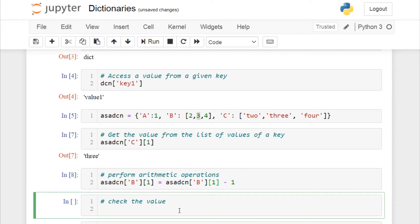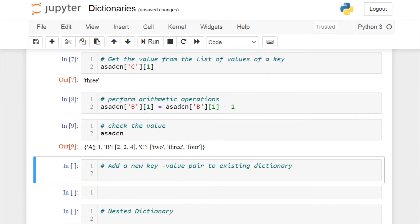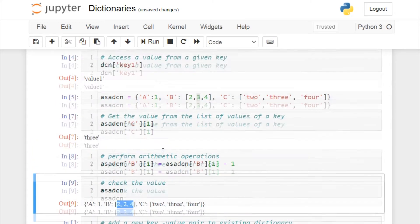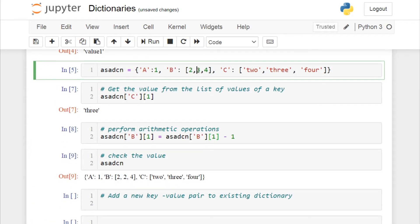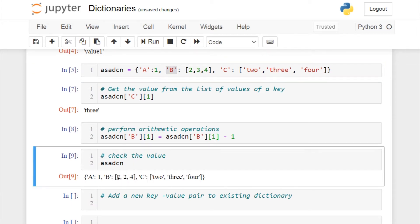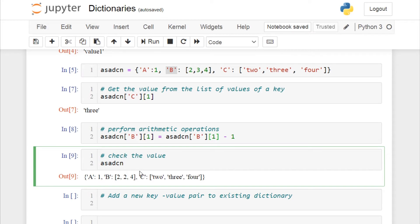Running the cell and checking the dictionary, 'a' contains 1 and 'b' now contains [2, 2, 4] — initially it was [2, 3, 4], so we successfully subtracted 1 from the second value of key 'b'. You can similarly change, update, or delete any values, or add a new key-value pair to the existing dictionary.